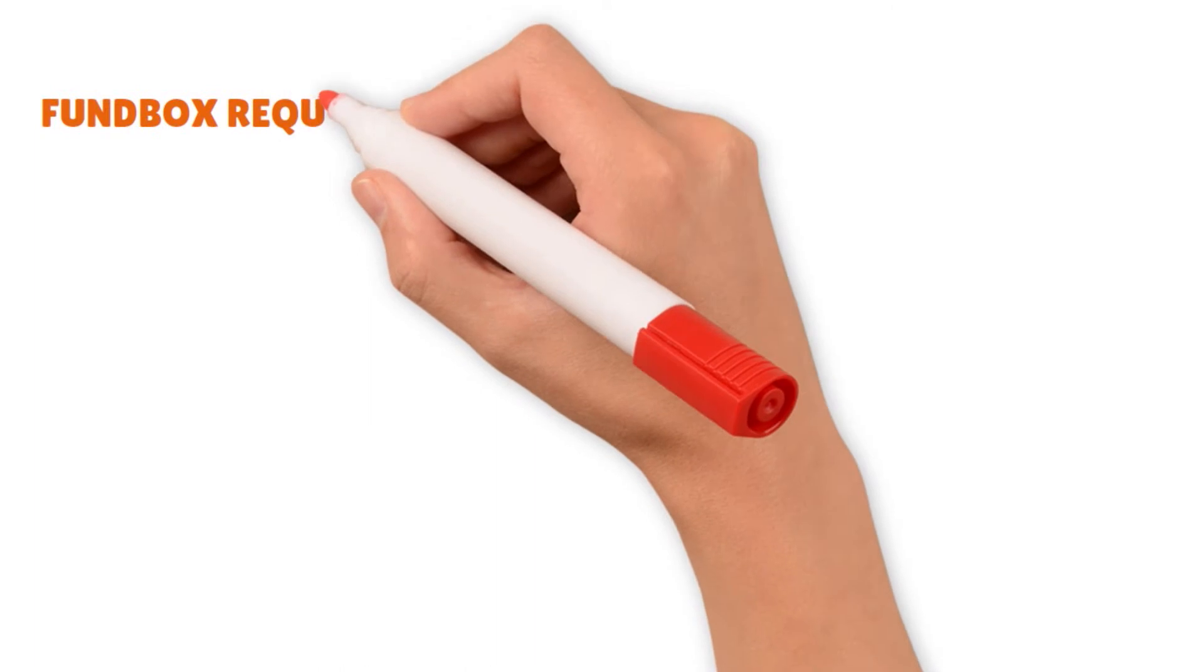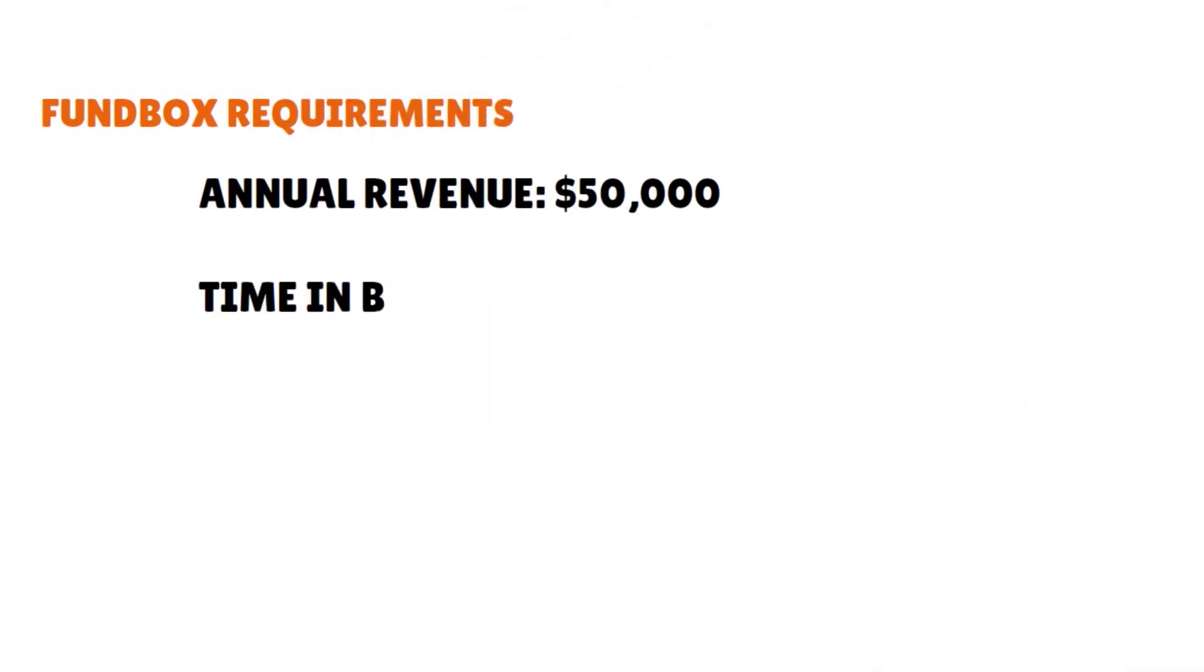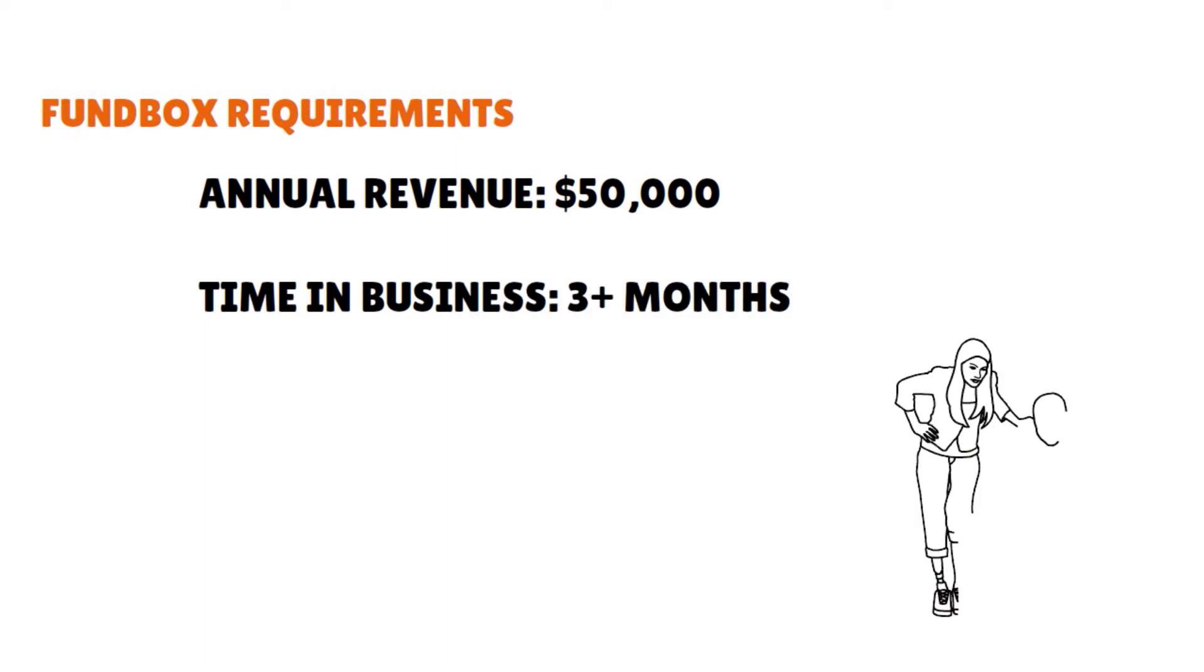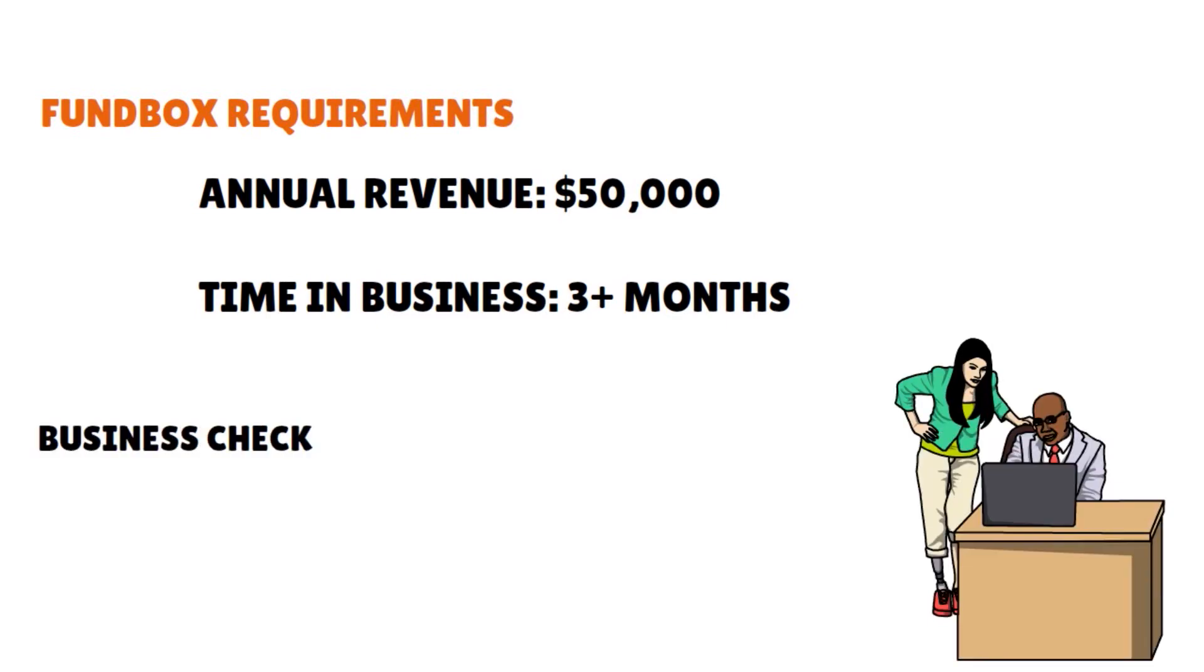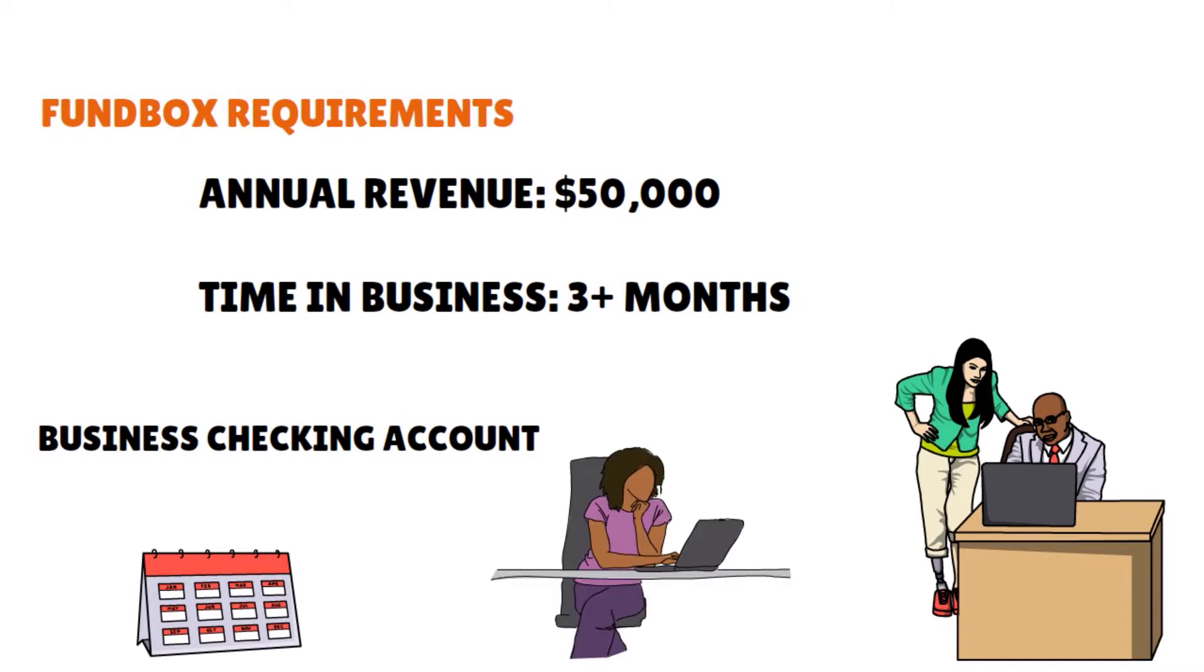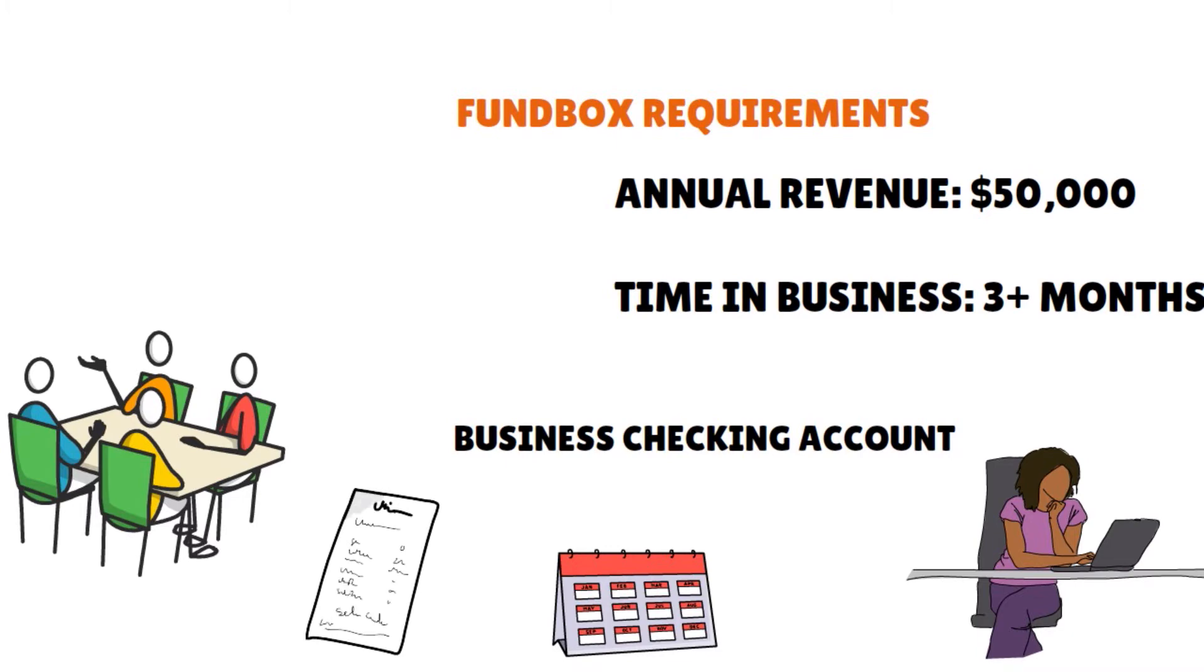So if you have larger funding goals, consider FundBox competitors. Funding requirements: they want you to have annual revenue of $50,000, time in business at least three months. The FundBox application requires you to have a business checking account, at least two months of activity in FundBox supported accounting software, or three months of transactions in your business bank account. Businesses are a better fit if you have a B2B business model, you have outstanding customer invoices, you can repay your loan within 12 to 24 weeks, if you don't have a substantial funding goal, if you haven't been in business very long, and if you have bad credit.